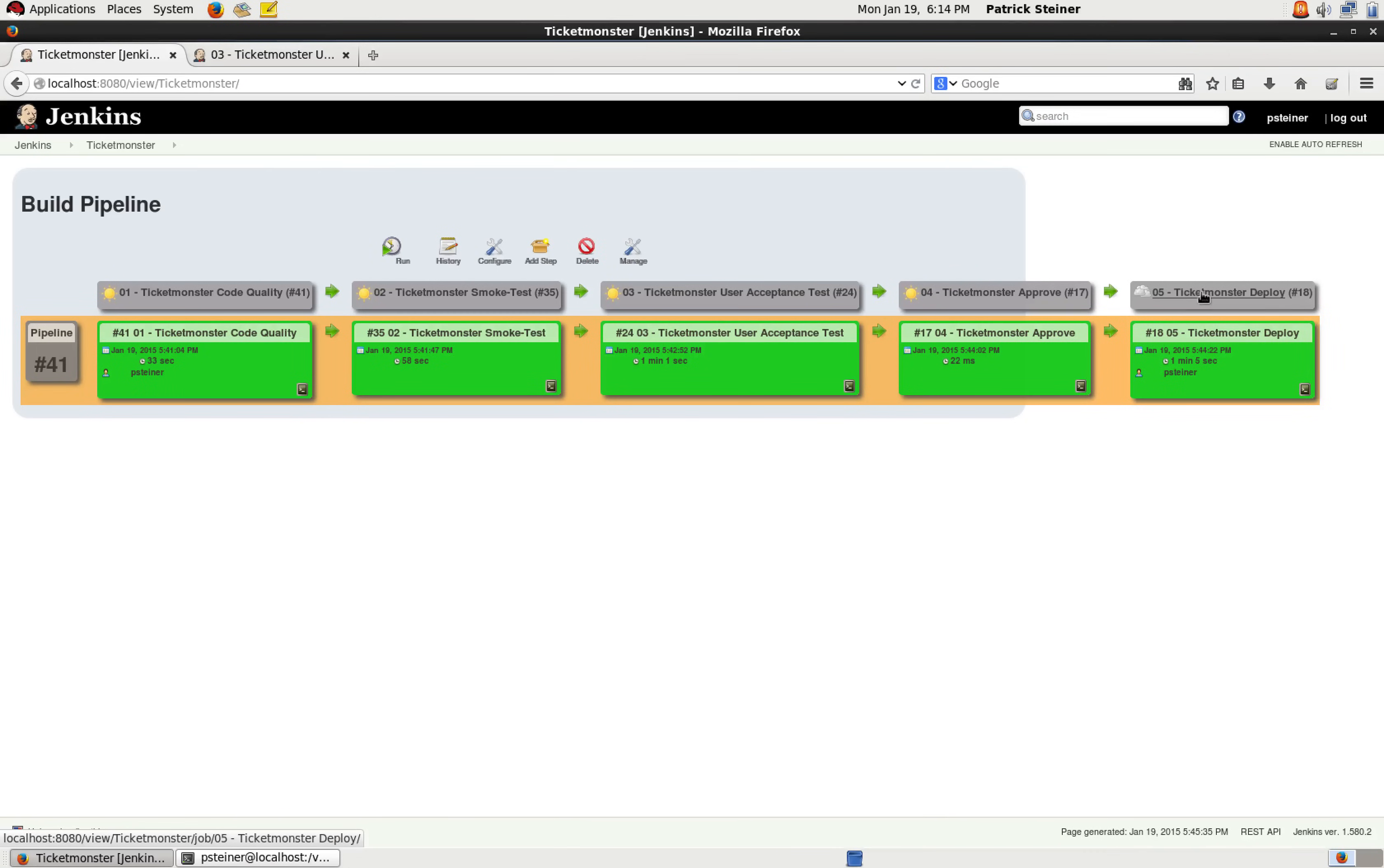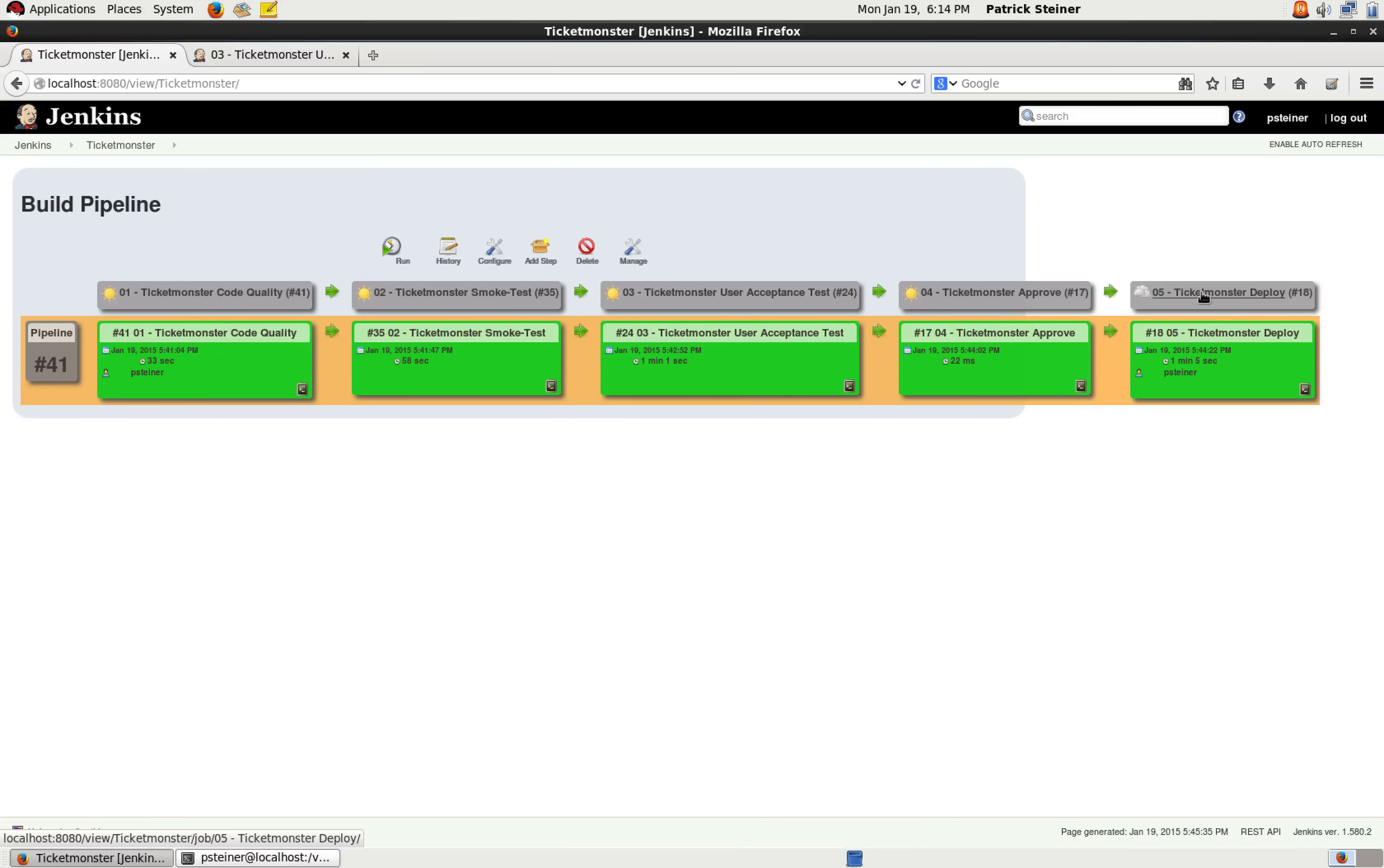Because the last one, the deployment to the production environment, that's the one that's supposed to be done manually and not automatic, because we still want to have our fingers on the time when the application that we're developing is really productionized and deployed.